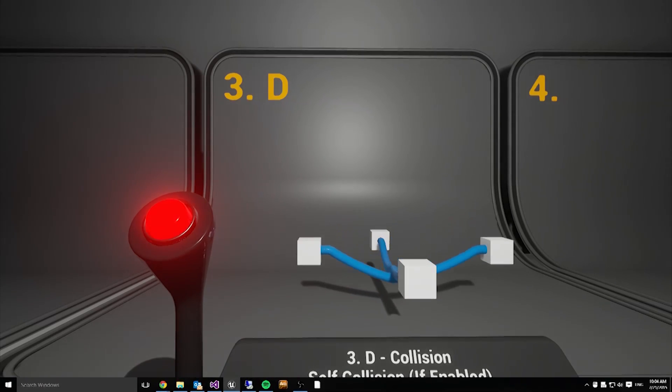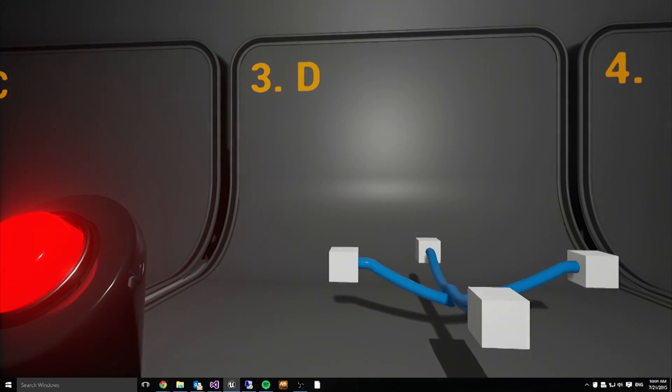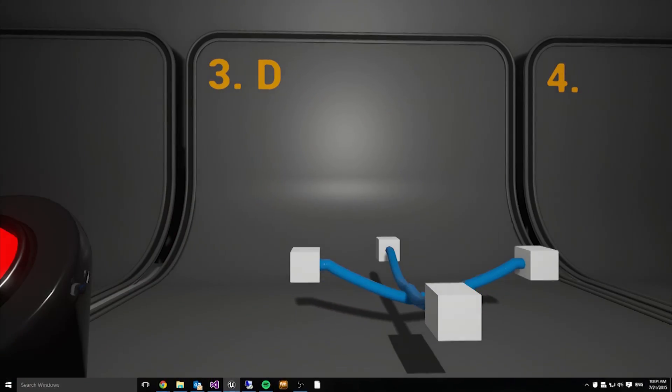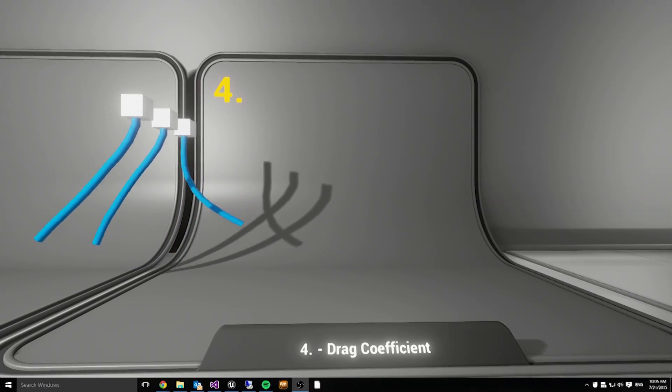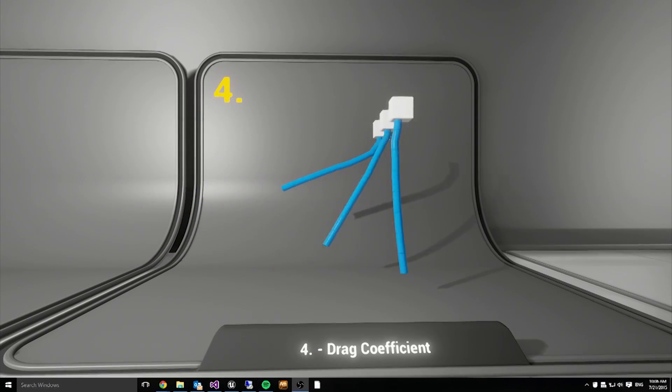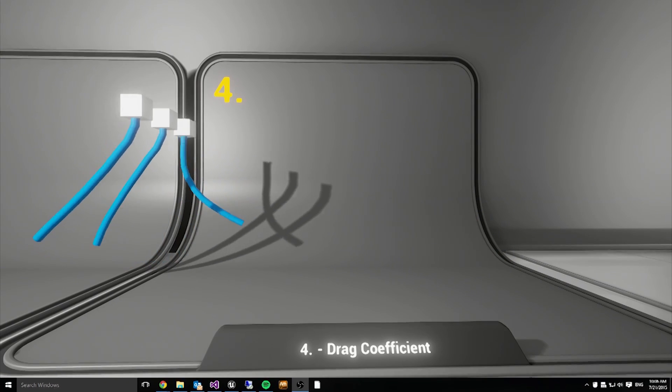We also account for particle-to-particle collisions, as shown here. In addition to the regular Verlet integration, we also simulate fluid drag.